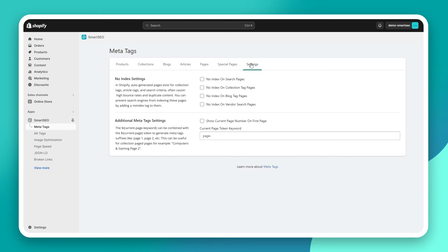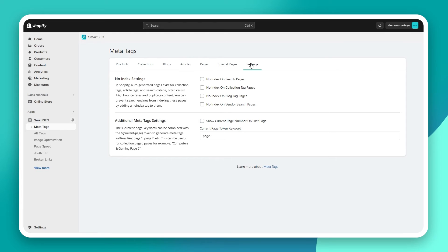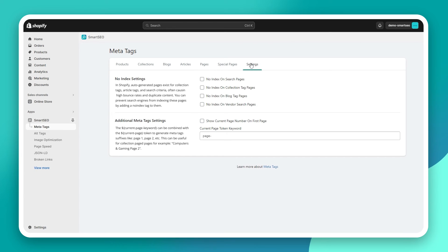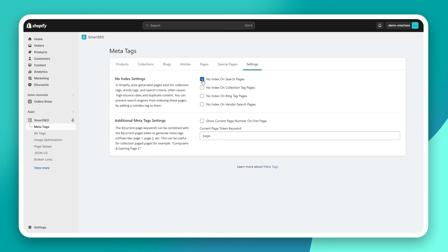In Shopify, there are certain types of auto-generated pages. For example, Shopify generates pages for every collection and article tag or for every search criteria on the search page. These pages usually have a high bounce rate, tend to create duplicate content, and can eat up the crawl budget that a search engine has for your website. Luckily, with Smart SEO, you can instruct the search engines to ignore them by adding a no-index tag to them.